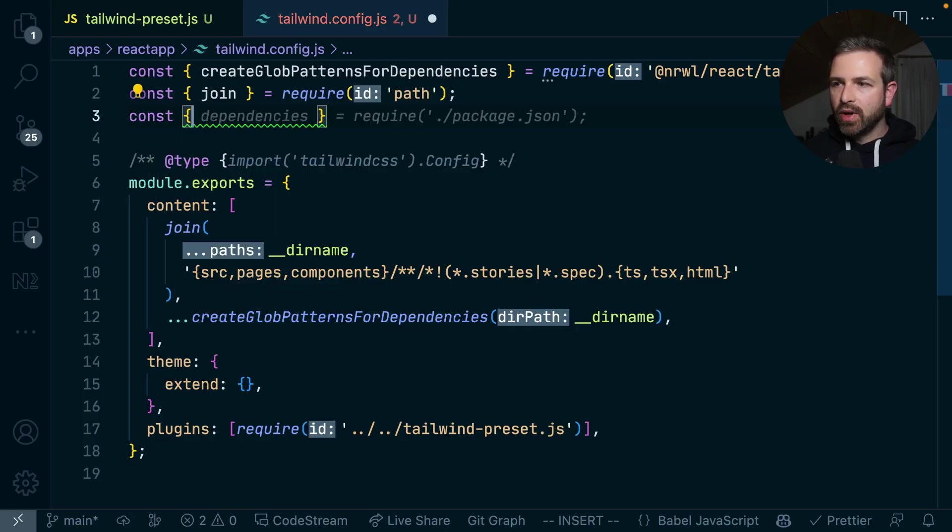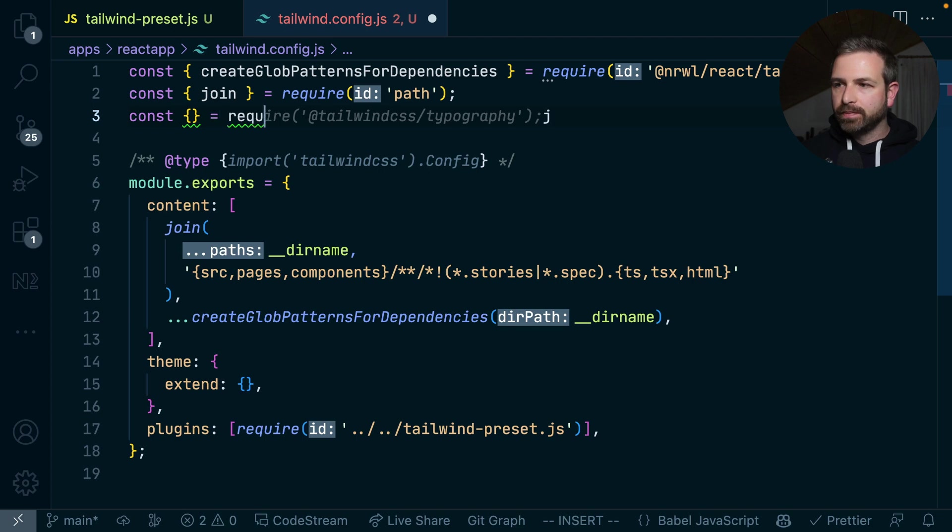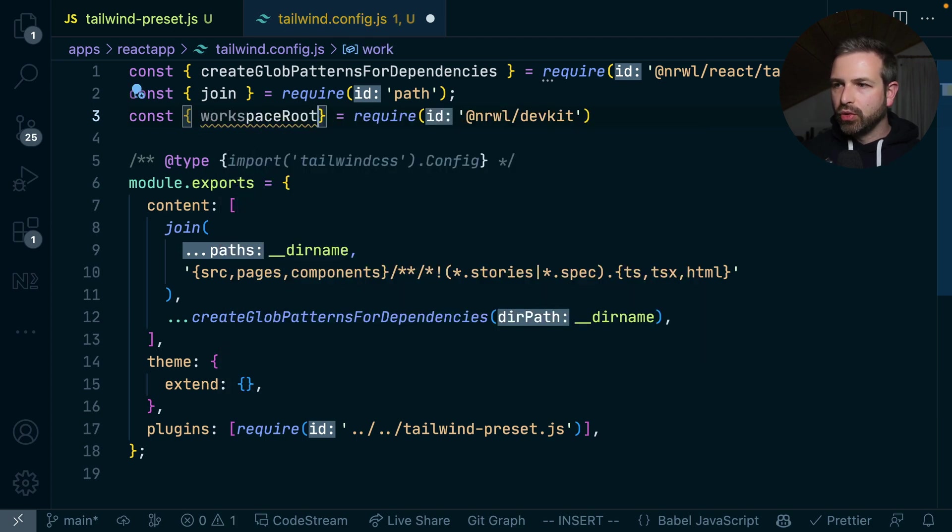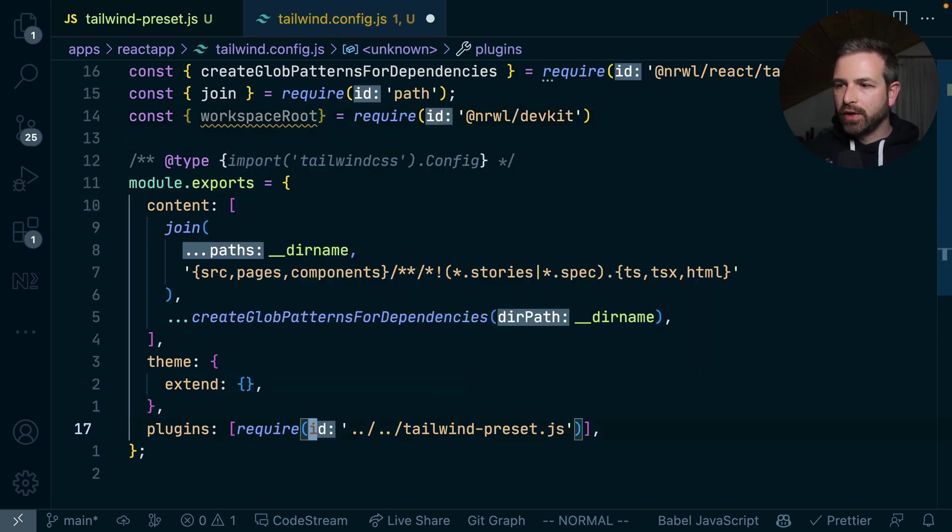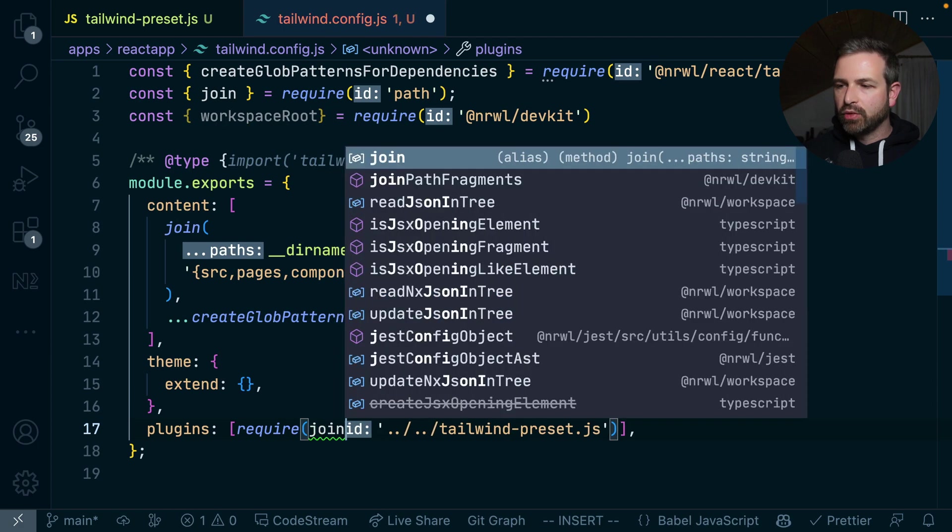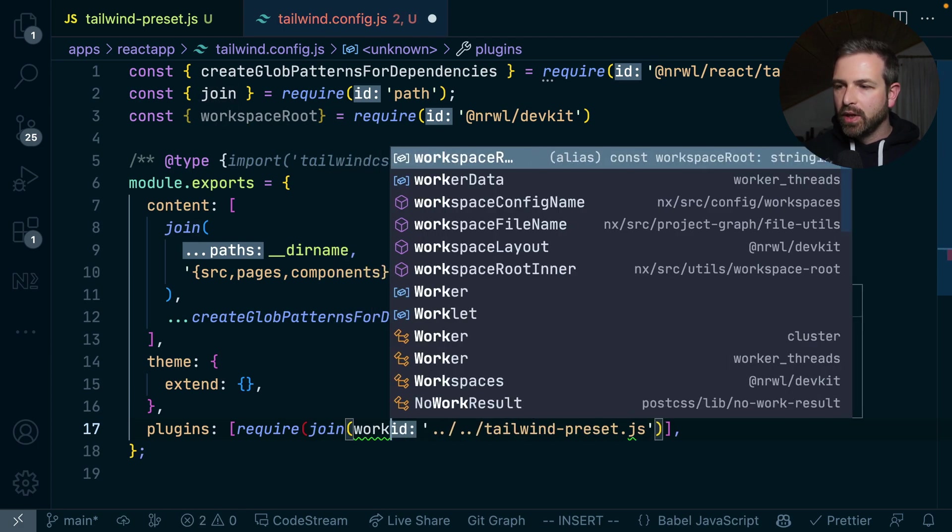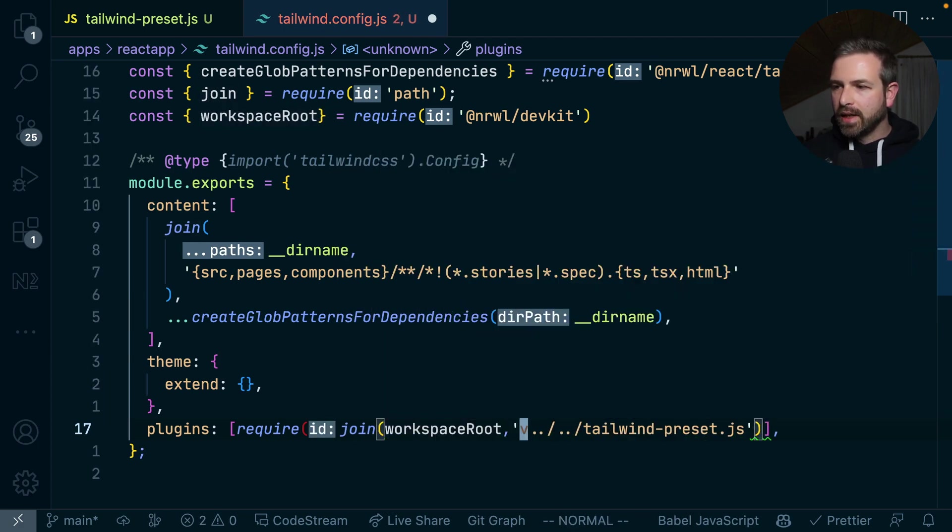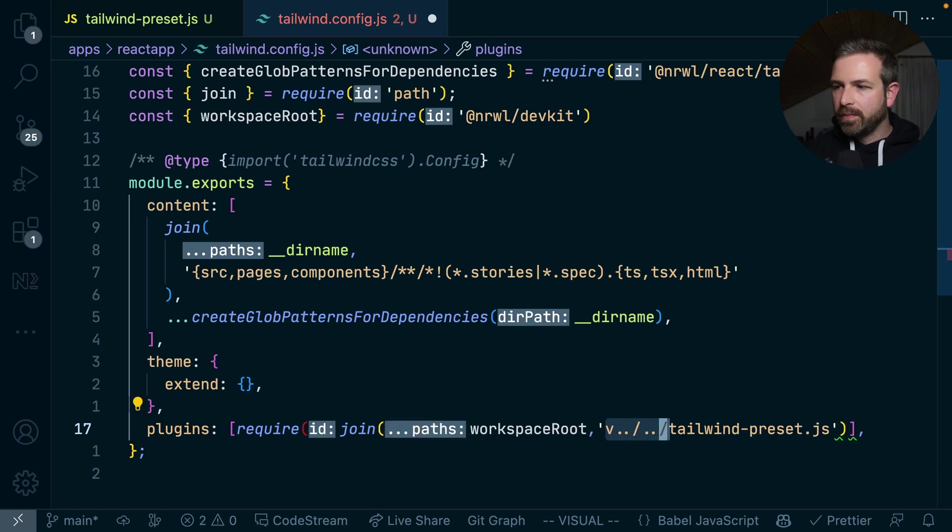And so we can grab a utility function from there, which is called workspaceRoot, which allows us here to configure this path in a much nicer way, where we just join it with workspaceRoot and then the actual filename.